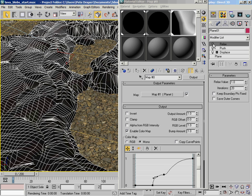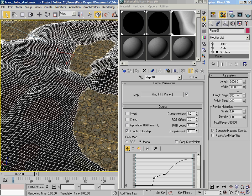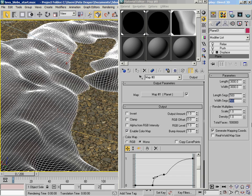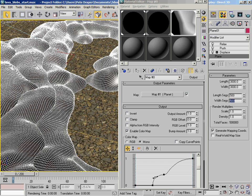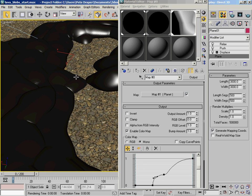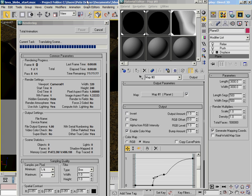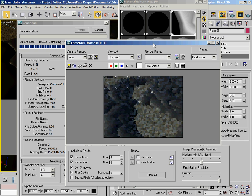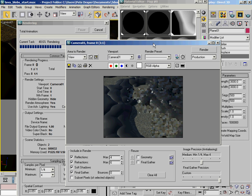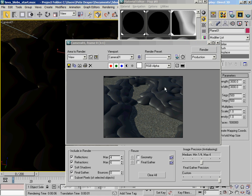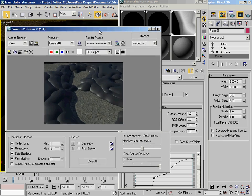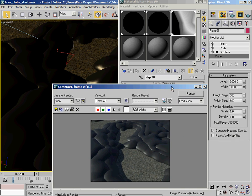Putting the relax back on and turning the length and width segments back up to 500, we've got a nice bulbous lava effect. Switching the lighting back and hitting Render produces these nice folds and a pretty cool organic shape — achieved using just three modifiers and a couple of maps.